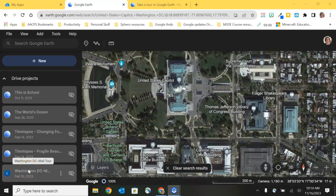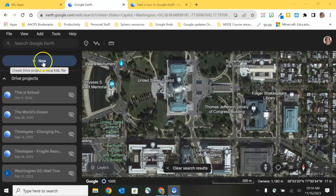Welcome back, AACPS staff. In this second video on Google Earth, we're going to take a little bit of a step away from Google Earth, but we're going to focus on a tool that is made entirely for Google Earth. At the end of my last video, I had mentioned that you can create projects using the panel on the left-hand side. But Google also has an entire collection of projects created for you, and that's found in the Voyager tool.